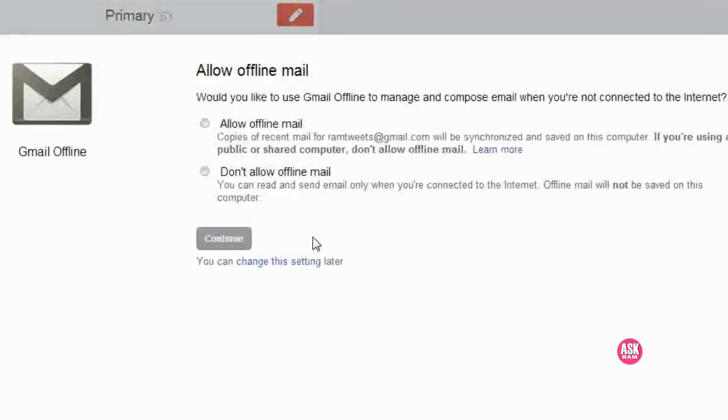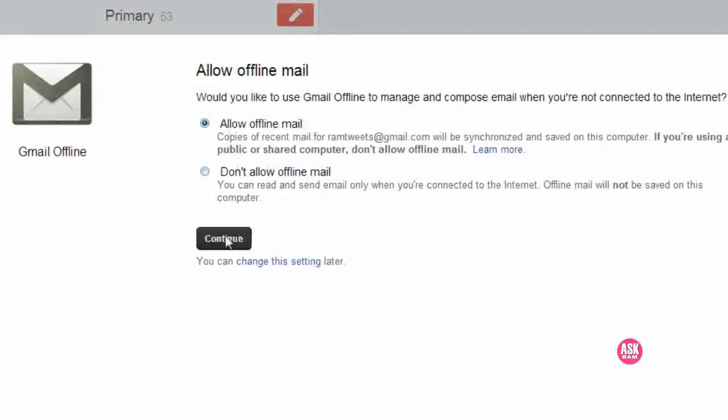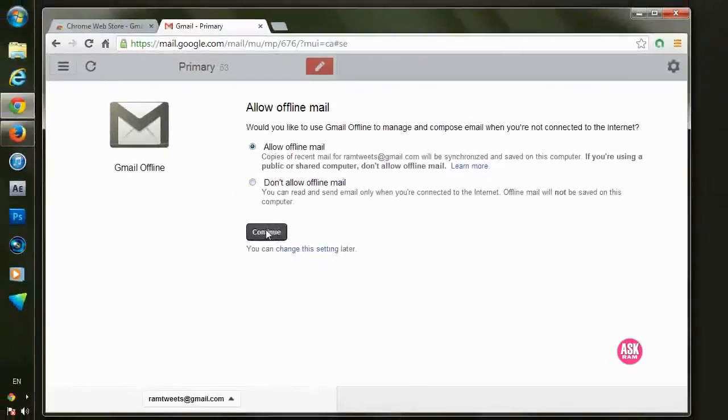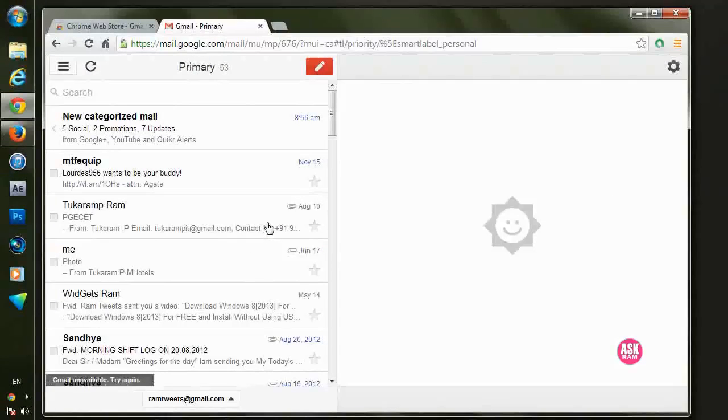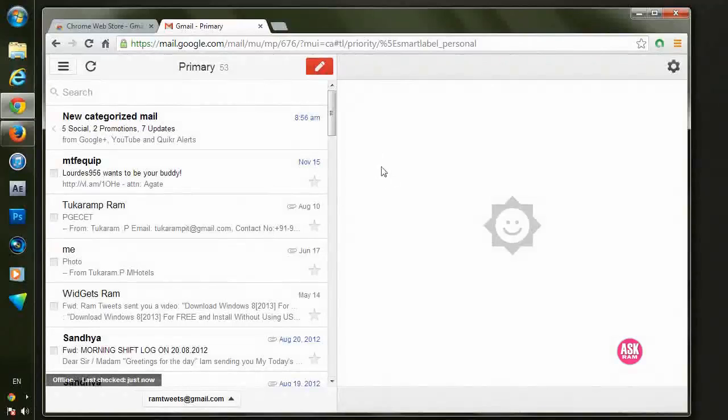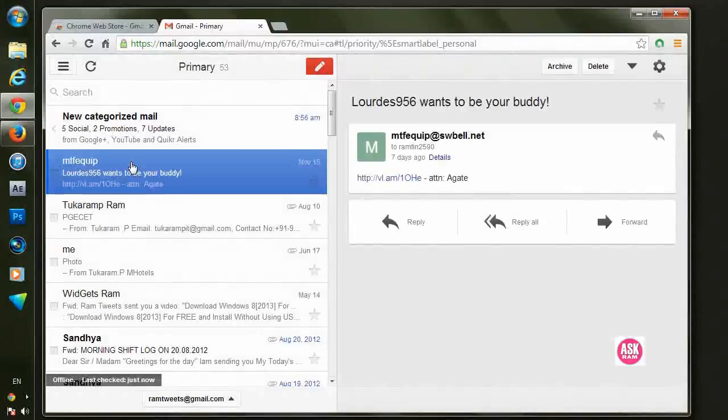It will ask you permission to read your all offline emails, so click on that and click okay. Yes, so your complete inbox will go into synchronize now.